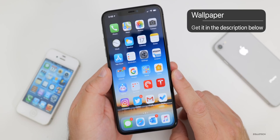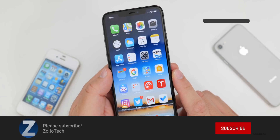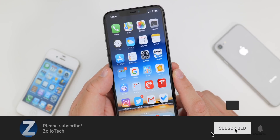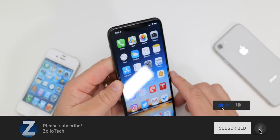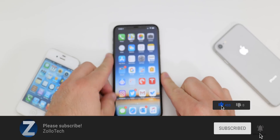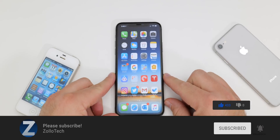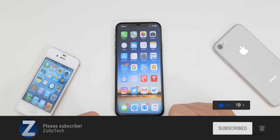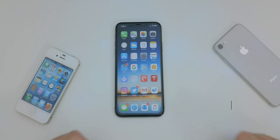If you haven't subscribed already, please subscribe. And if you enjoyed the video, please give it a like as always. Thanks for watching — this is Aaron, I'll see you next time.